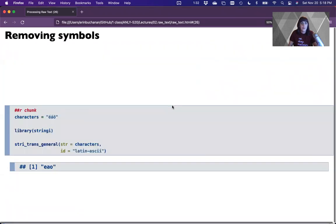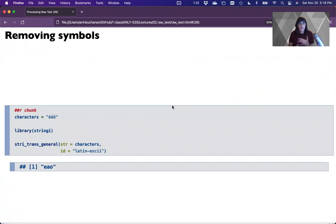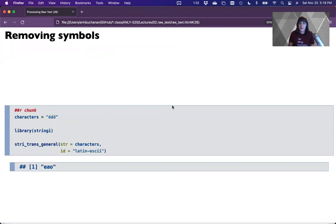In our next section we're going to cover how to remove symbols — keeping these segments shorter so they don't get too long. After that, part four will try to tie all this stuff together. See you back here for removing symbols, spell checking, and contractions.